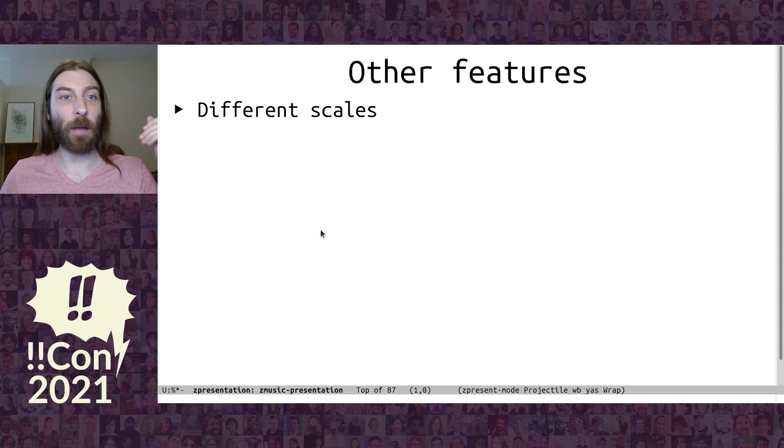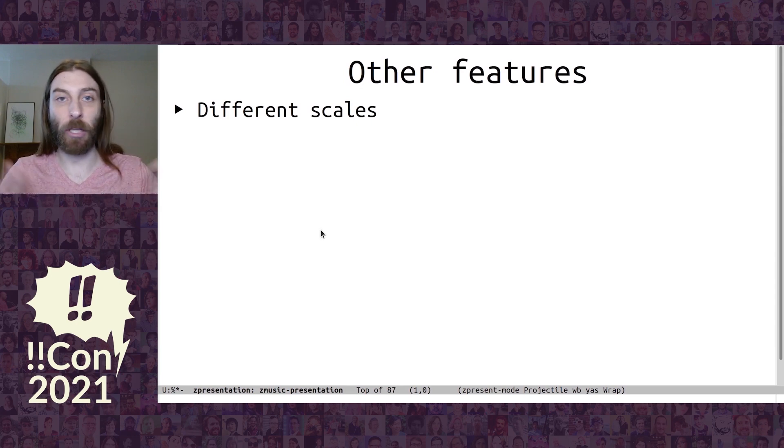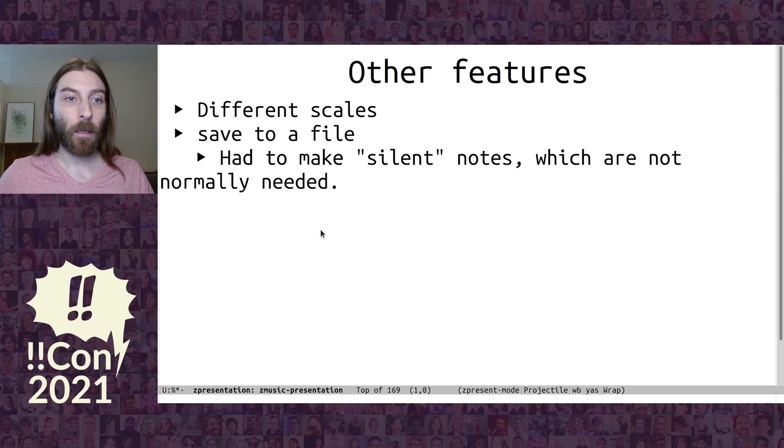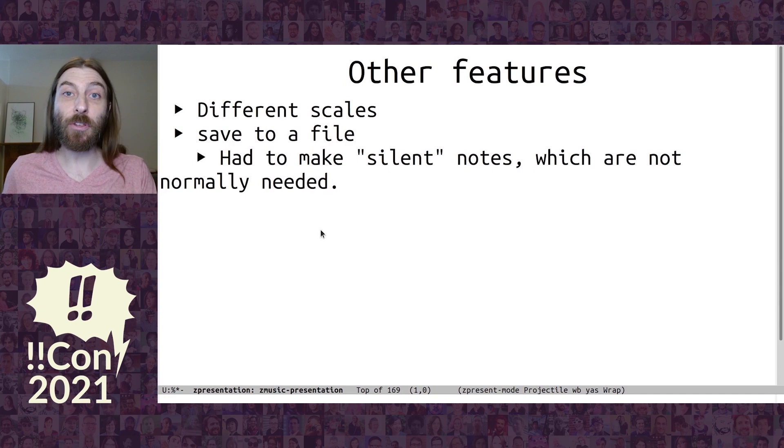But if you want to, you can swap out for a minor scale, a major scale, any other scale you want. And you can also save your music to a file.